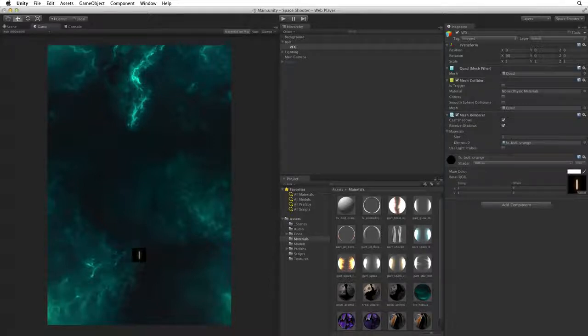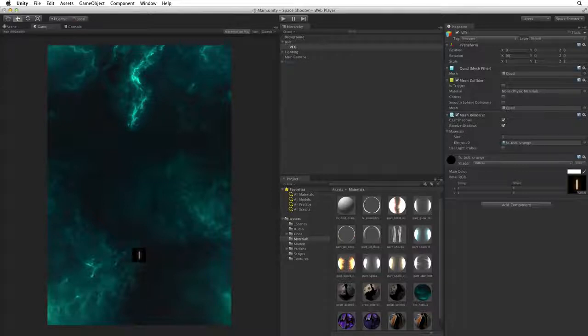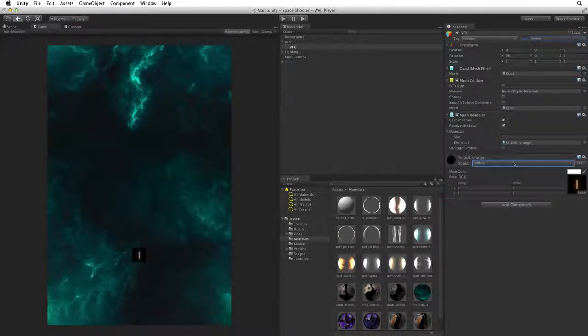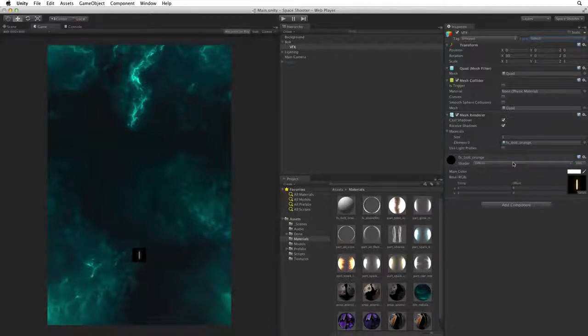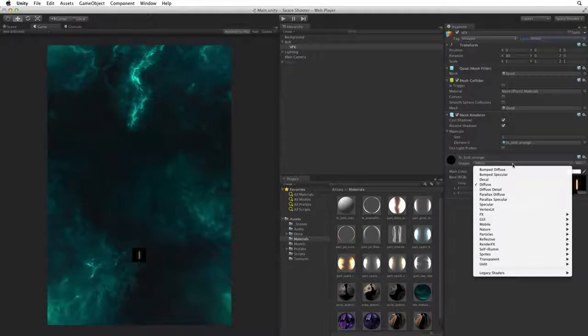What we need to do in this case is change the shader we are using. Just like when we created our background, diffuse is not the best shader choice for our weapon. For our weapon we want the bright parts to add on top of the scene and the black parts to vanish.